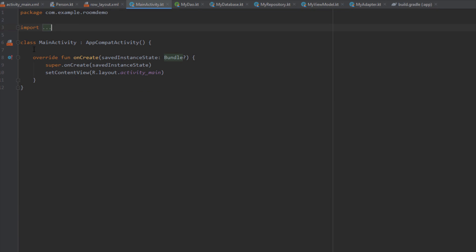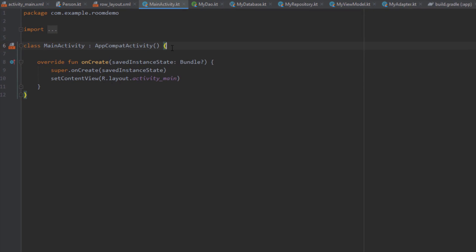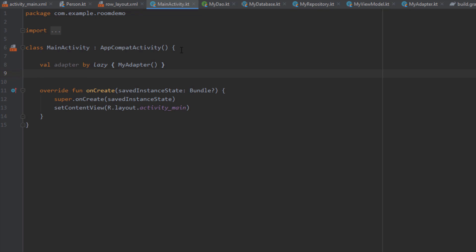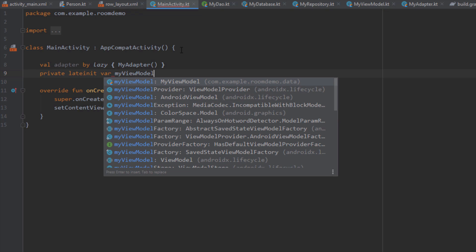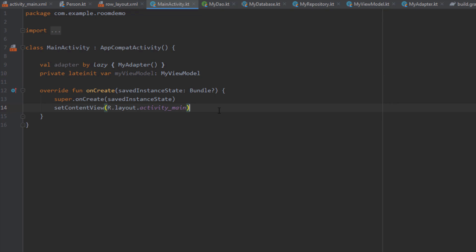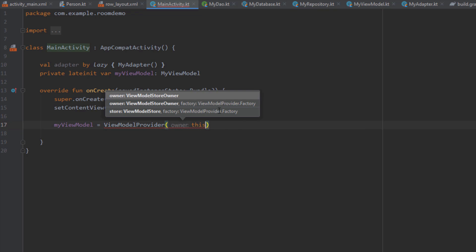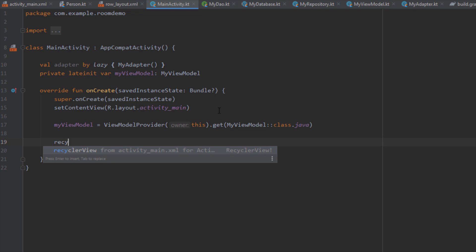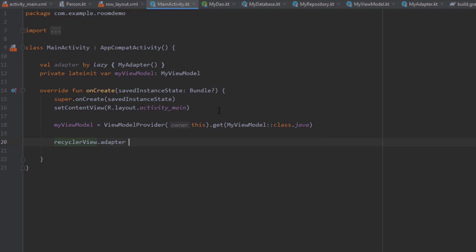Let's get back to our main activity and insert some data, then read the data into our RecyclerView so you can see how it works. First we're going to initialize the adapter, then initialize the view model. Inside our onCreate method we're going to use a ViewModelProvider, pass the context and the name of our view model. Then we'll set the adapter on our RecyclerView and call a layout manager.